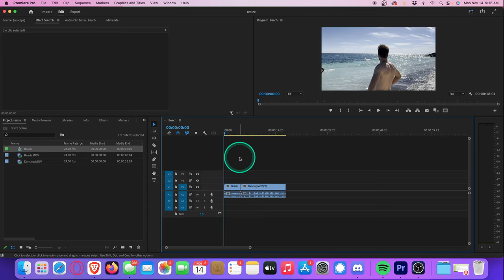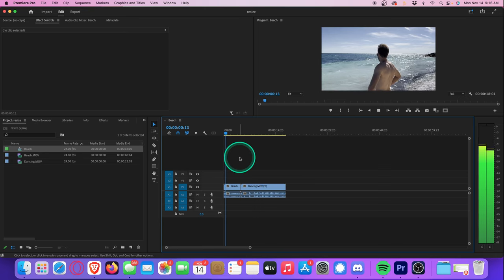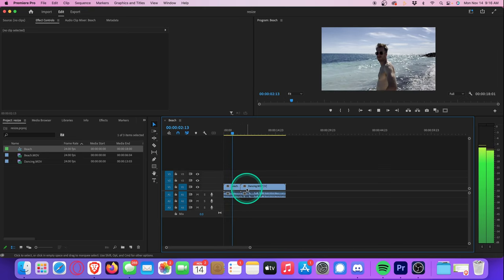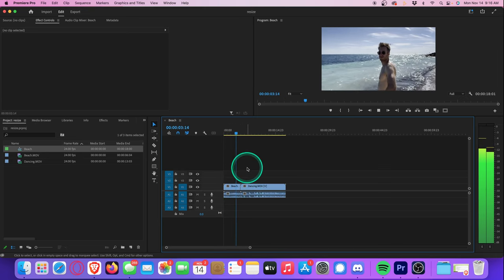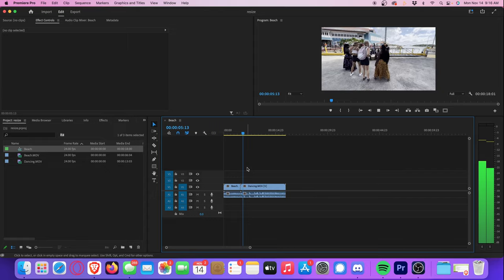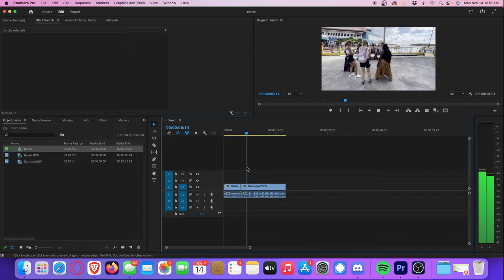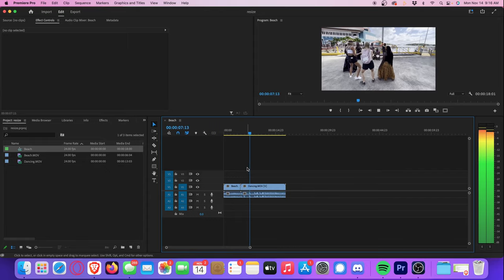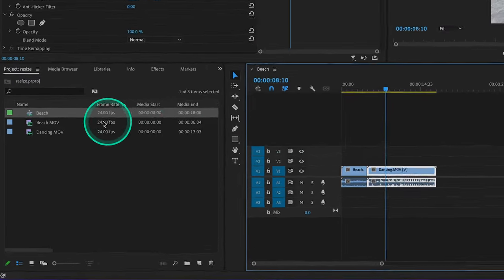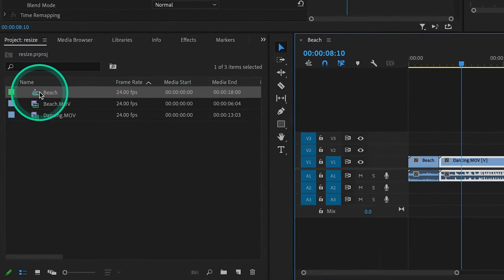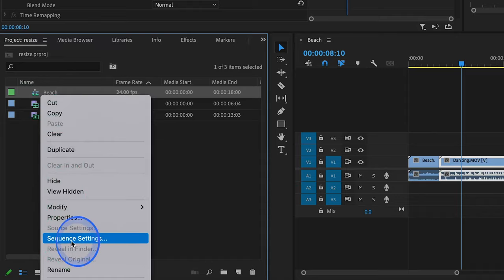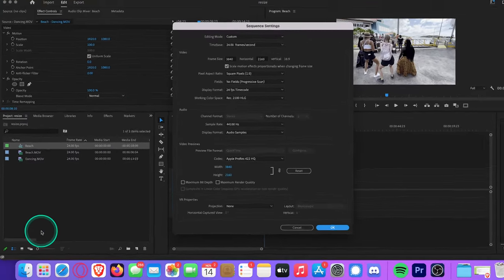As you can see, I already have two video clips on my timeline: one of me standing on the beach, and another of this little dance party. Let's head over to project bin, and let's right-click on the sequence—not the video clips, the sequence—and go down to sequence settings.